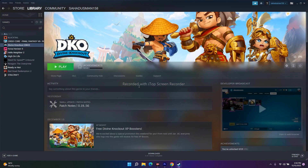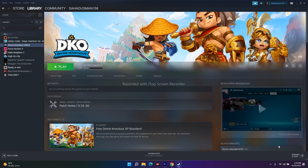These are all the possible workarounds to try when Divine Knockout is crashing, not launching, showing low FPS drops, black screen, freezing and stuttering, or stuck on the loading screen. I hope this video is helpful. If you find it helpful, don't forget to subscribe and click the bell icon for more notifications. See you soon in the next video — peace out, bye bye.